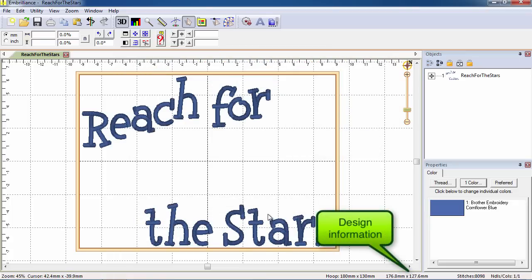The stitches are placed in the current hoop and information about them is shown along the bottom status bar.